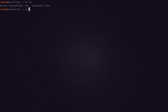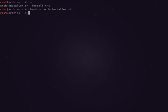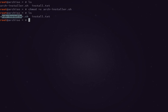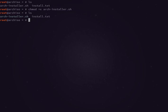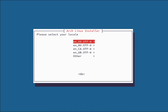What that did is it outputted a file called archinstaller.sh, which is actually my install script. We're going to make that executable so we can run it. So we're going to chmod +x archinstaller.sh and press enter. Now we can actually run this. To do that we're going to type ./archinstaller.sh and press enter. Now you're actually in the program interface.